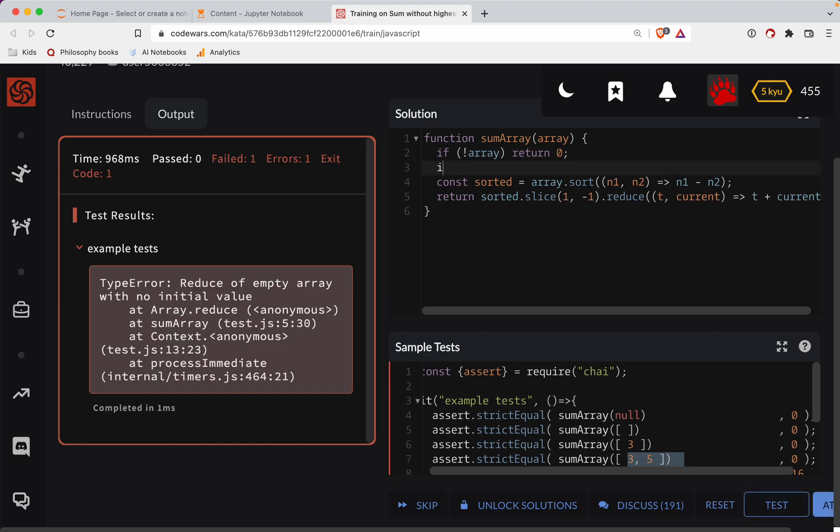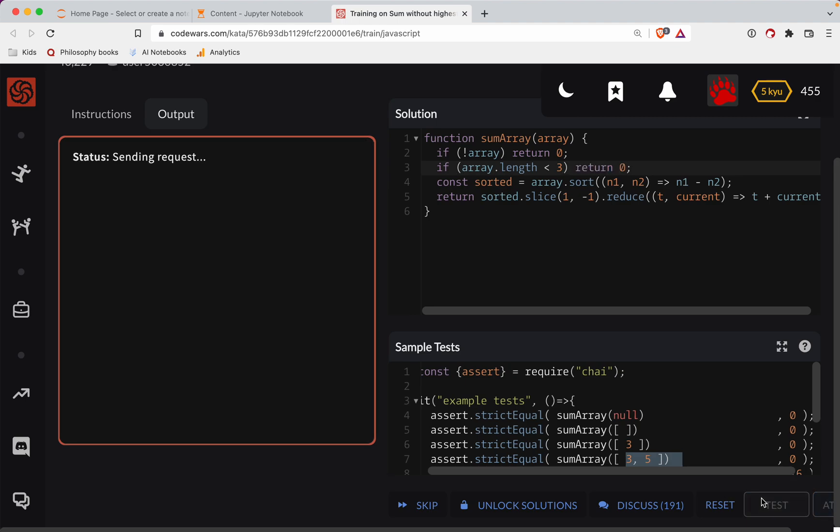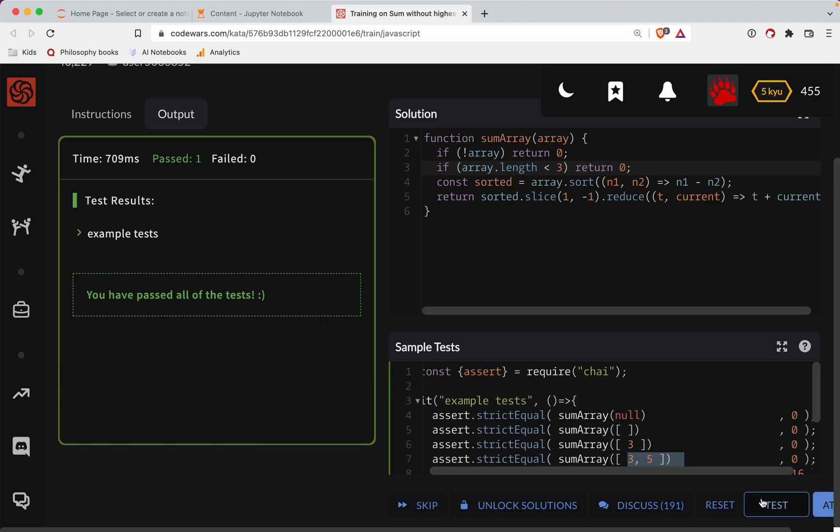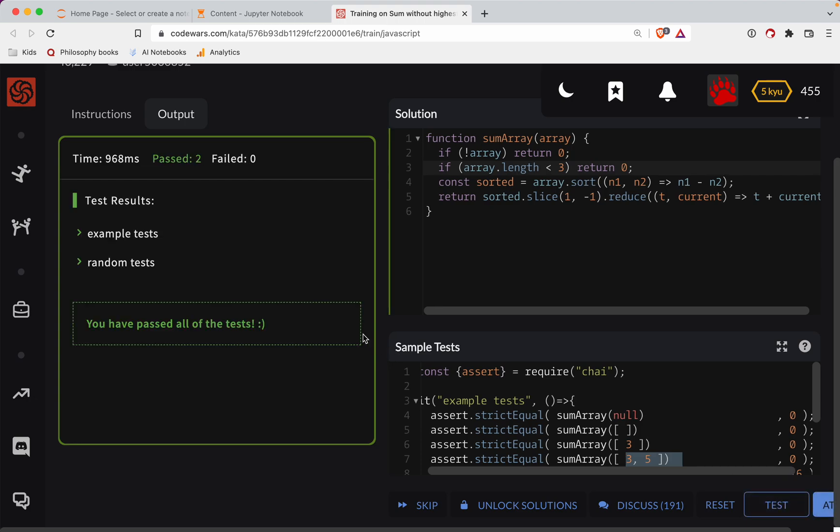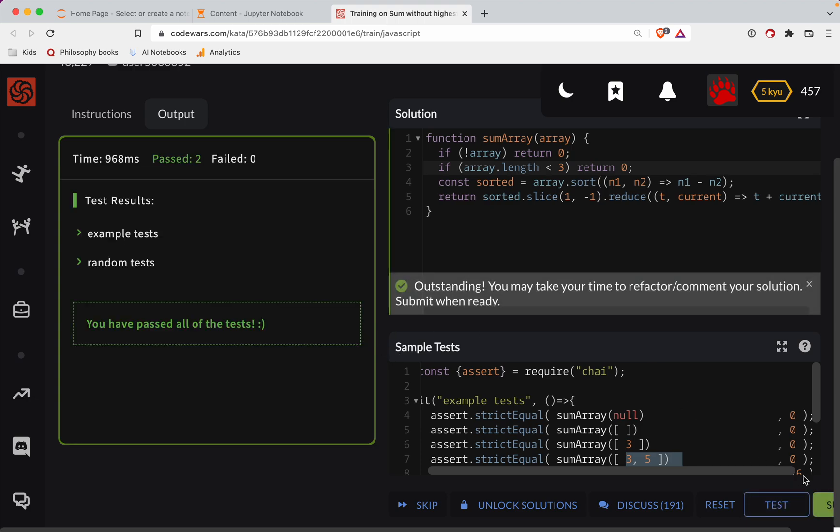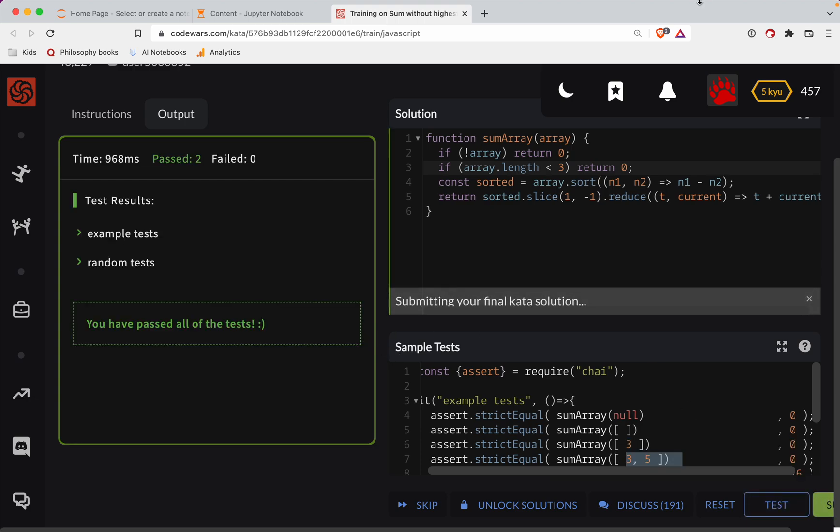We will also return zero. And that takes care of a couple of edge cases there. All right. Tests are passing. All right. Nice job, y'all.